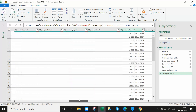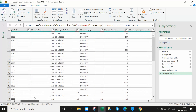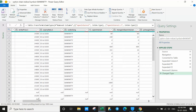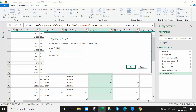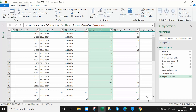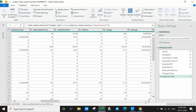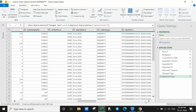In the open interest column, sometimes values will show as null. To fix this, select the column, go to Transform, click Replace Values, type 'null' in the find field and replace it with '0', then click OK. All null values become 0. This is important because otherwise you won't be able to sum the open interest.